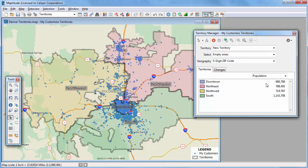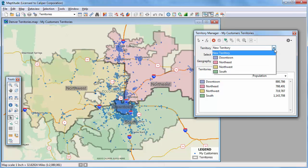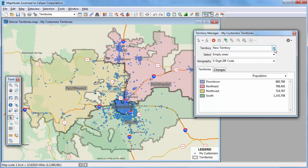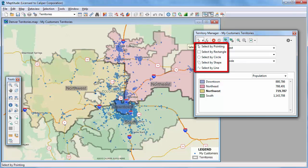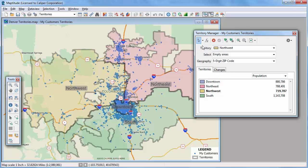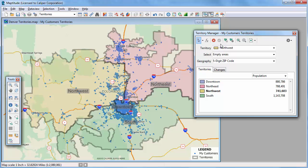You choose the territory you want to modify either by picking it in the Territory dropdown list, or by using the Territory Picker button and clicking on a territory. Notice that the Northwest Territory is now chosen in the dropdown list and highlighted in the list of territories. Use these tools to modify the features in the territories. I'm going to use the Select by Pointing tool and click where the holes in the territory are to select the underlying zip codes, then click this button to save the change. I'm going to repeat this for the Northeast Territory by choosing it from the dropdown list, adding some zip codes to it, and saving the changes.